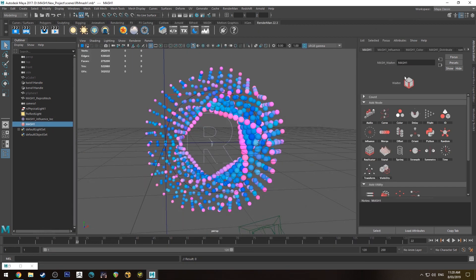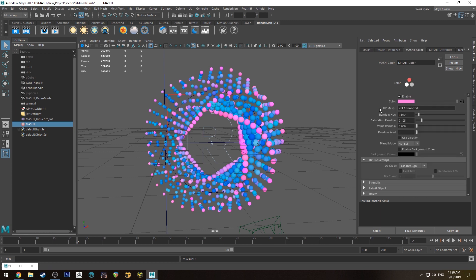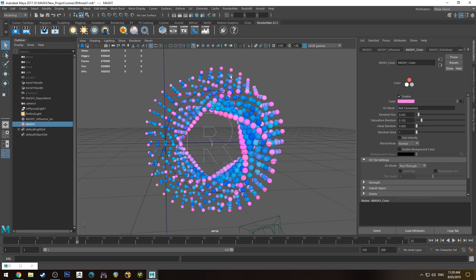Obviously you want to create a color node with your MASH instance. I've already done that so you can see the tab here. Create colors and all of that, and then there's two ways of doing this.